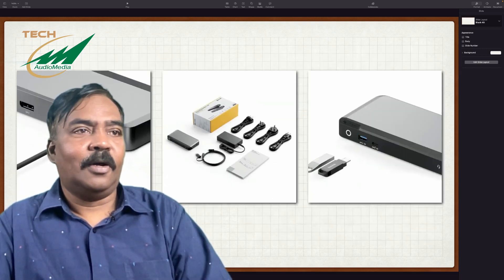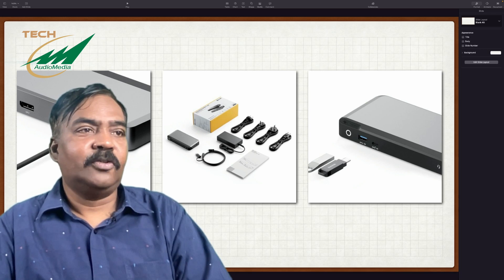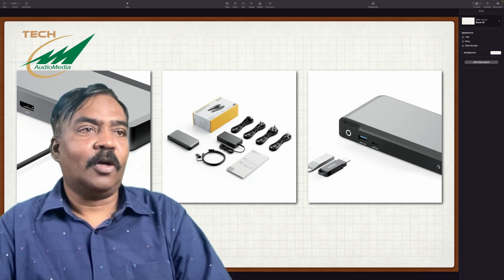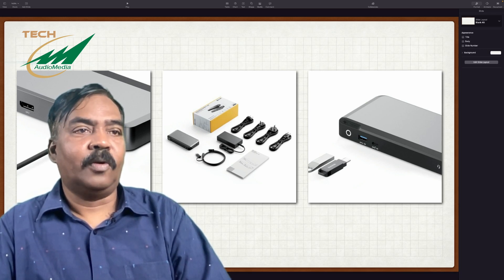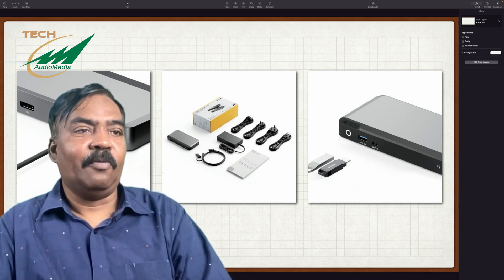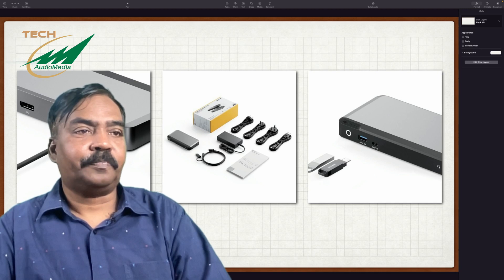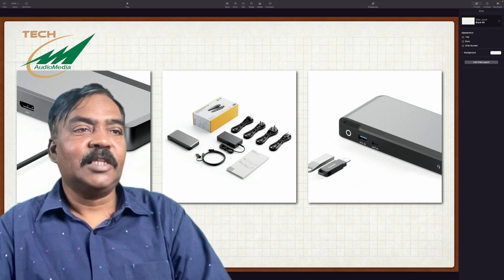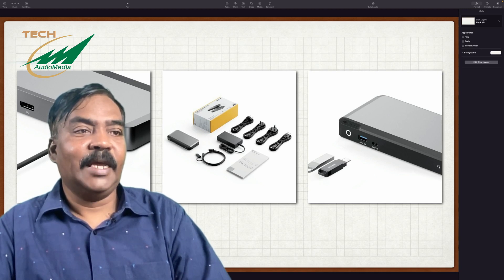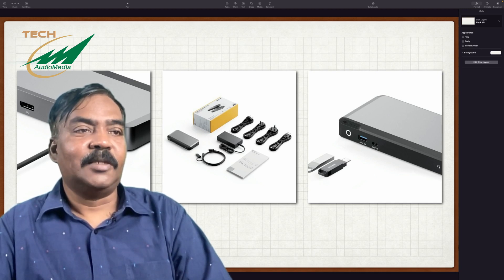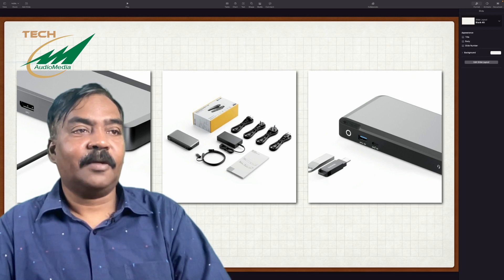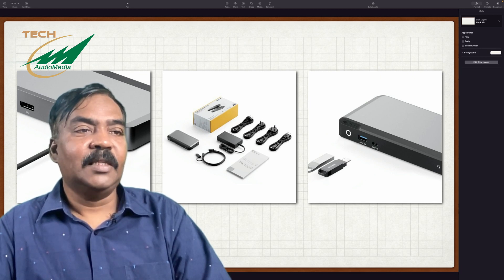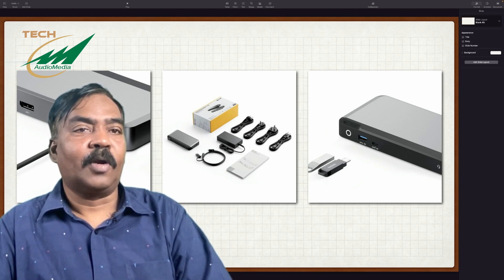So these are all the accessories you have in the box. In the box itself, you have four different types of power cables. This is the power adapter they give, plus this is the cable that goes and connects to your Mac. This is the unit itself, and there's a booklet.